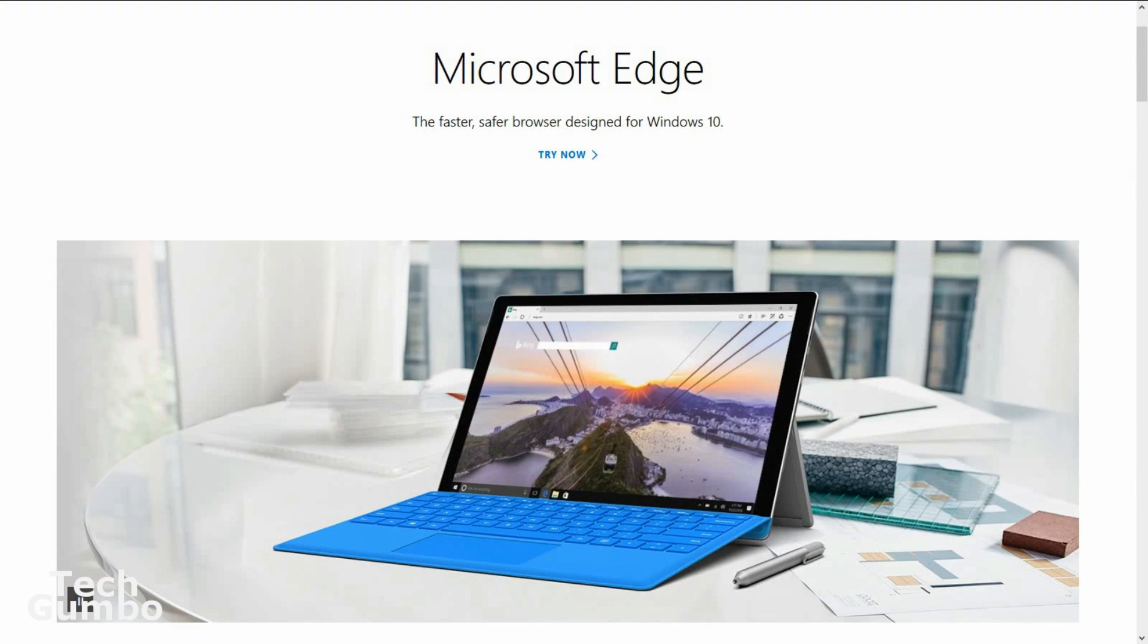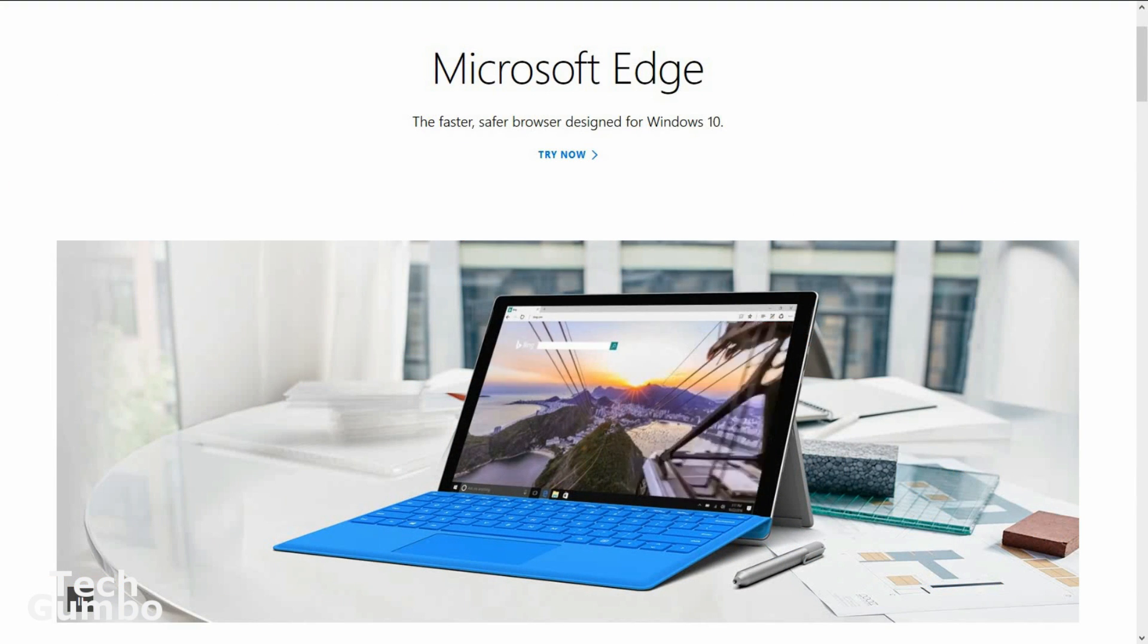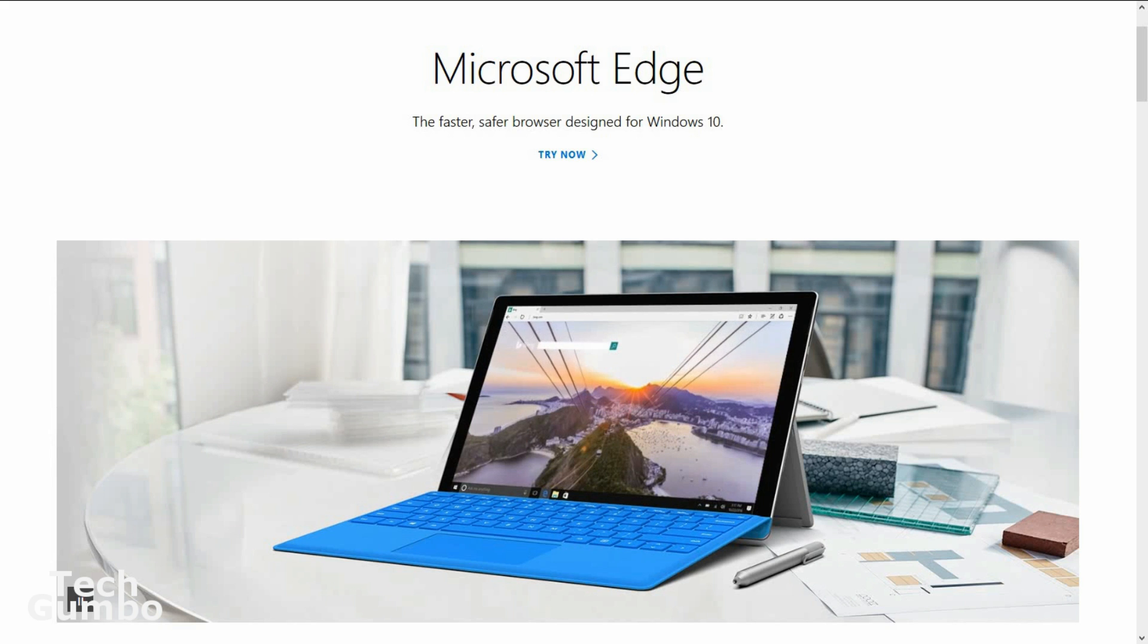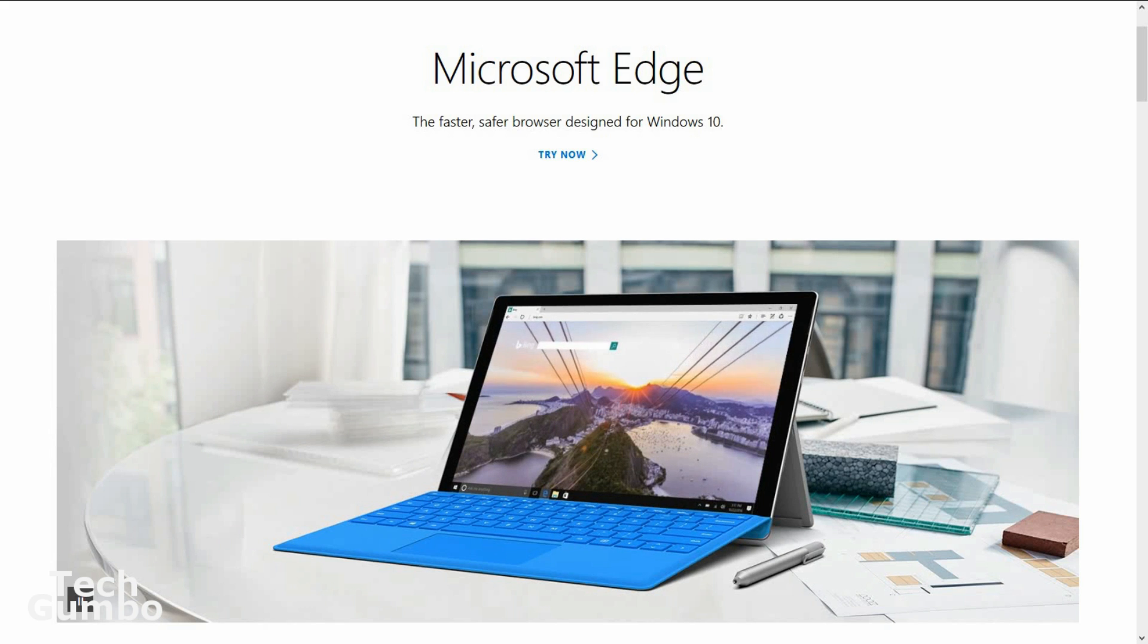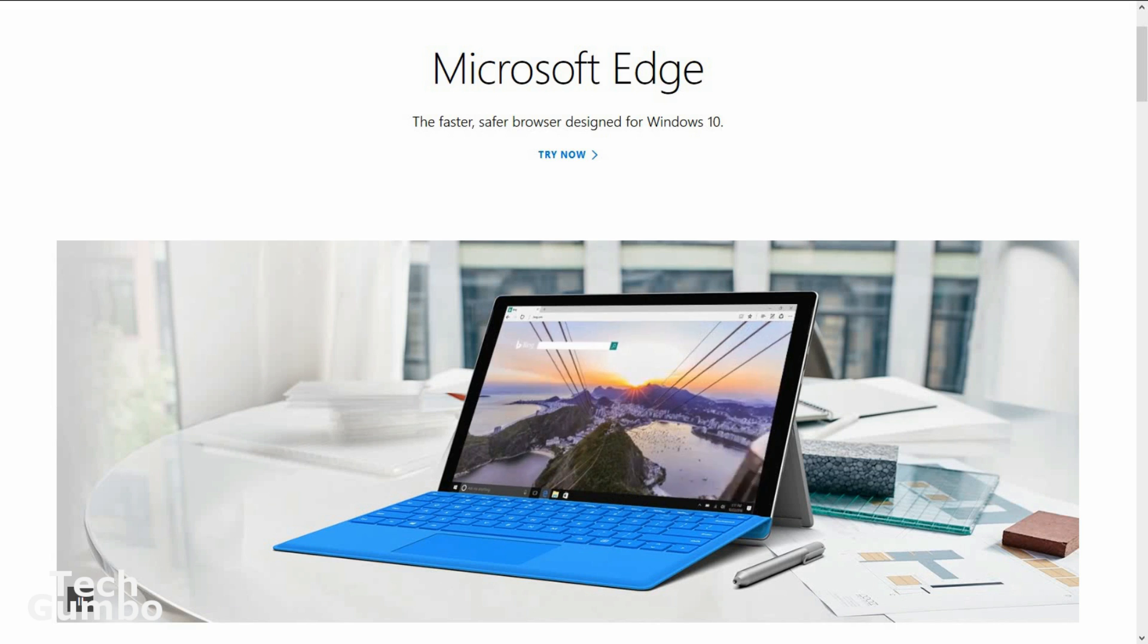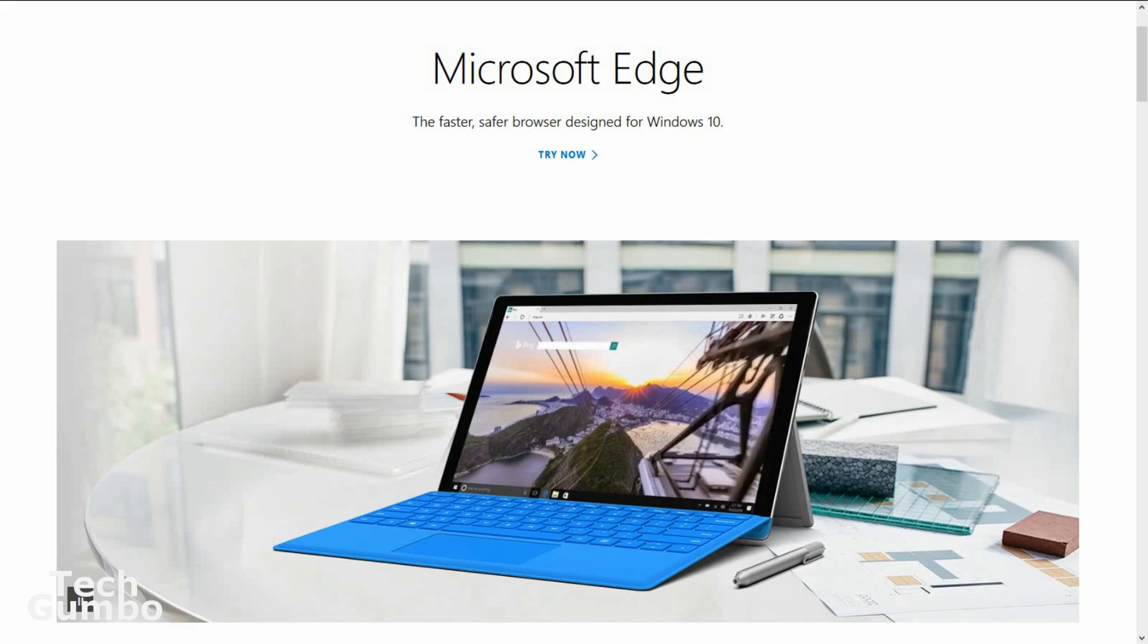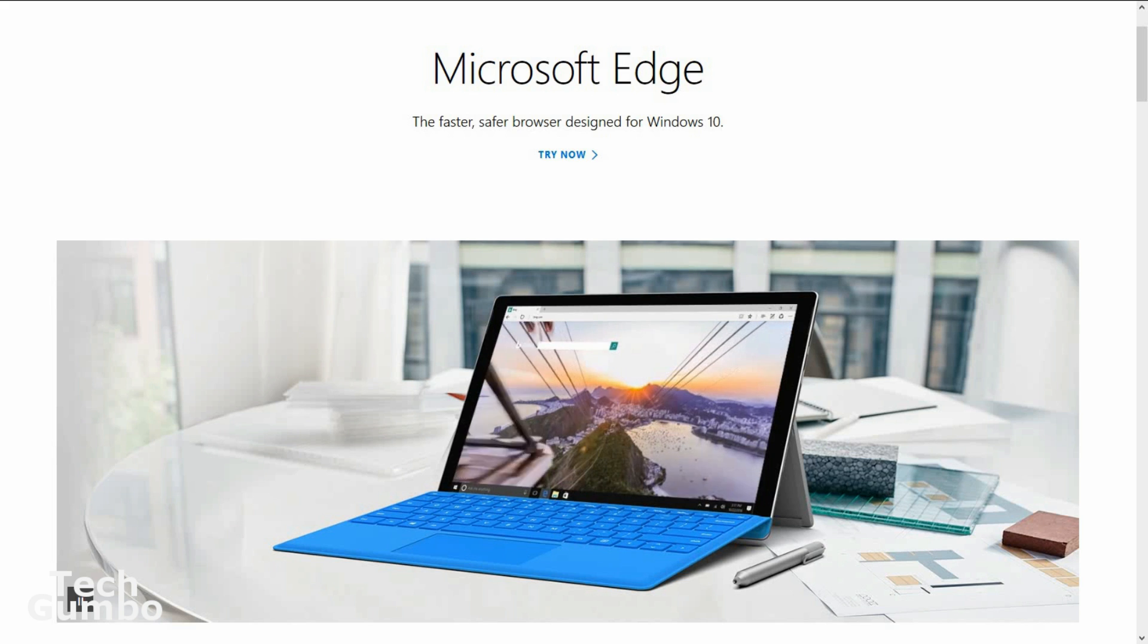In at number four is Microsoft Edge, which is the default browser on Windows 10 machines. It currently does not offer native support on Macs. Edge is definitely more user-friendly than its older sister, Internet Explorer.